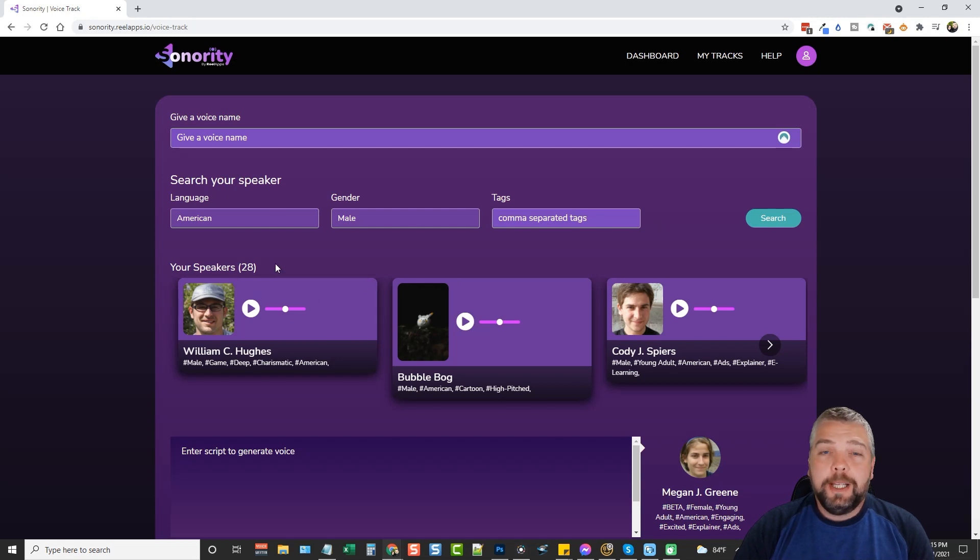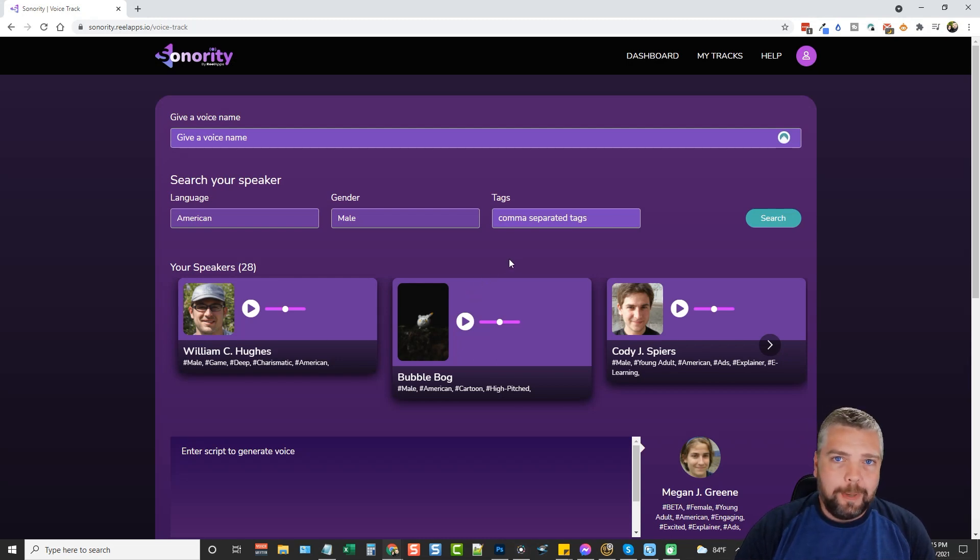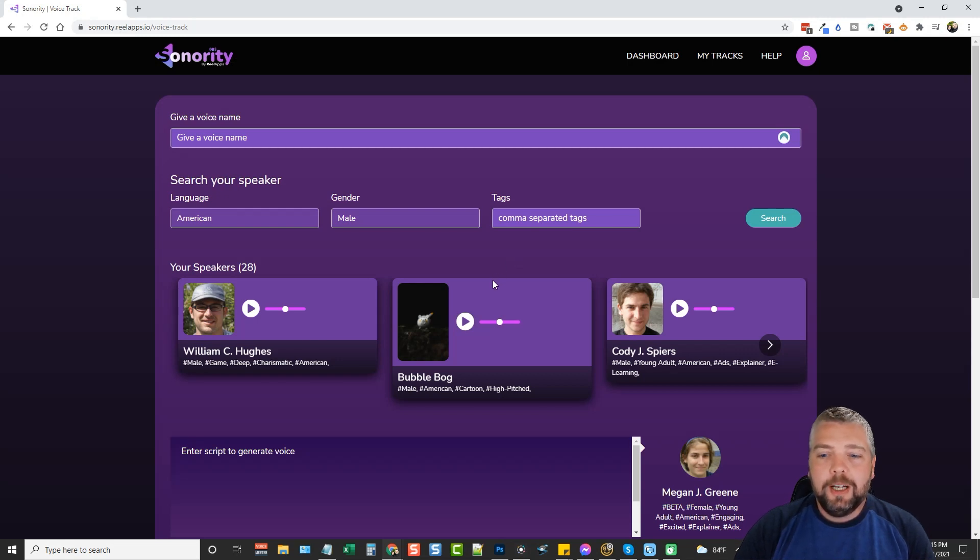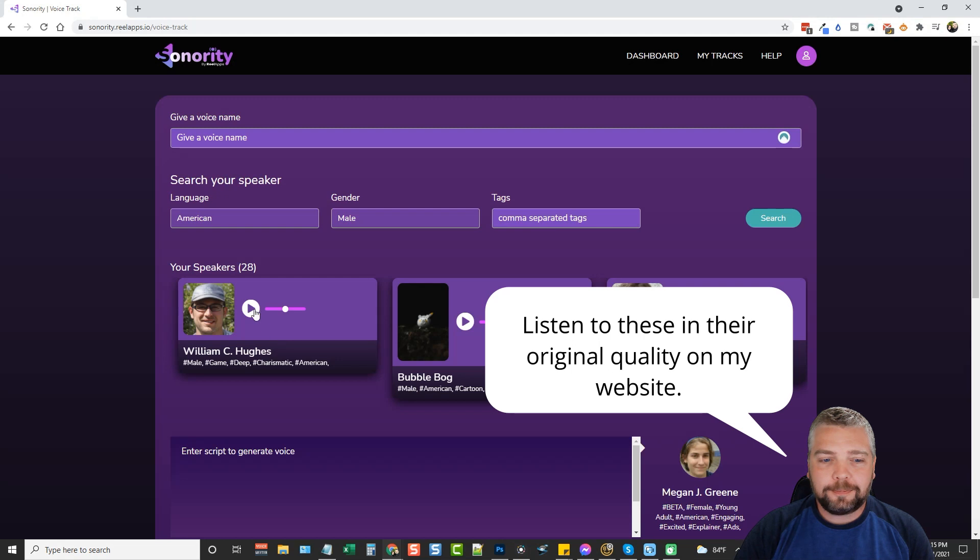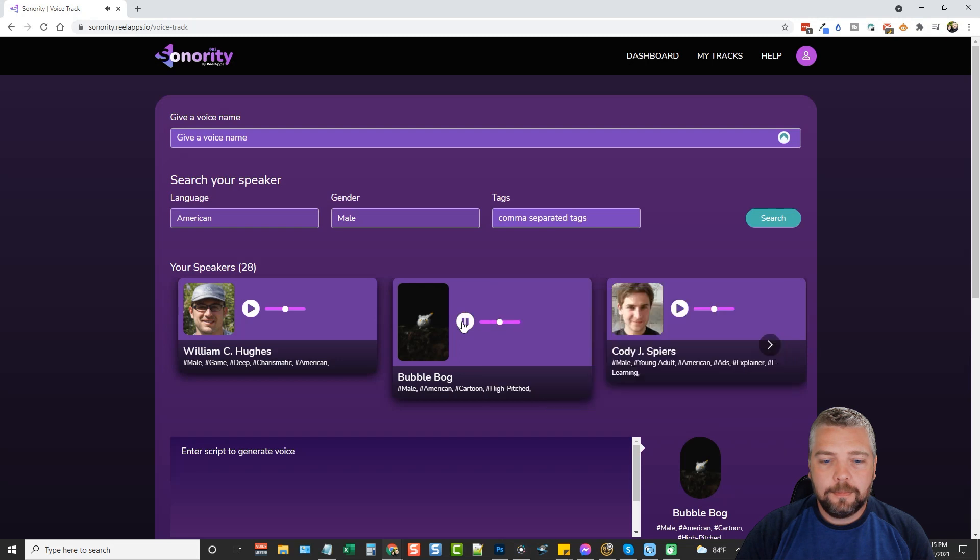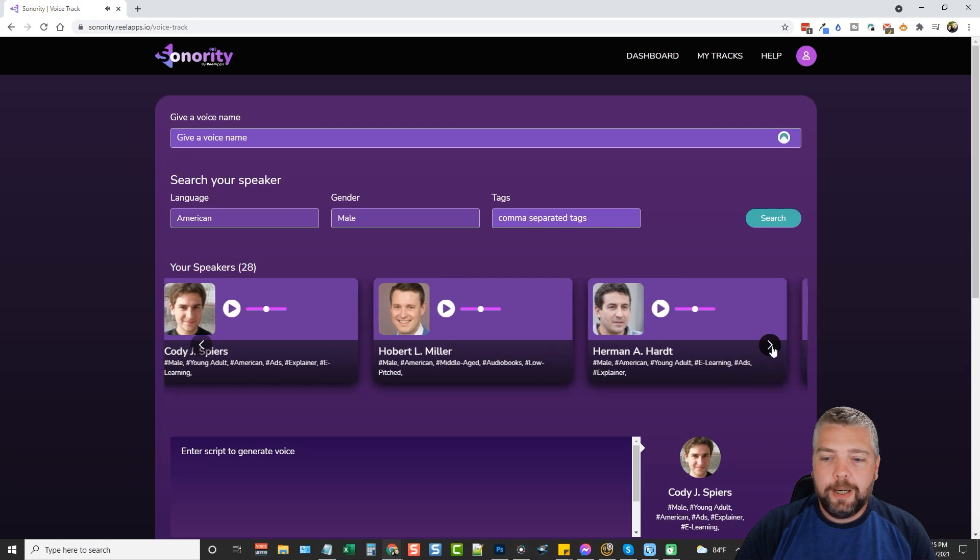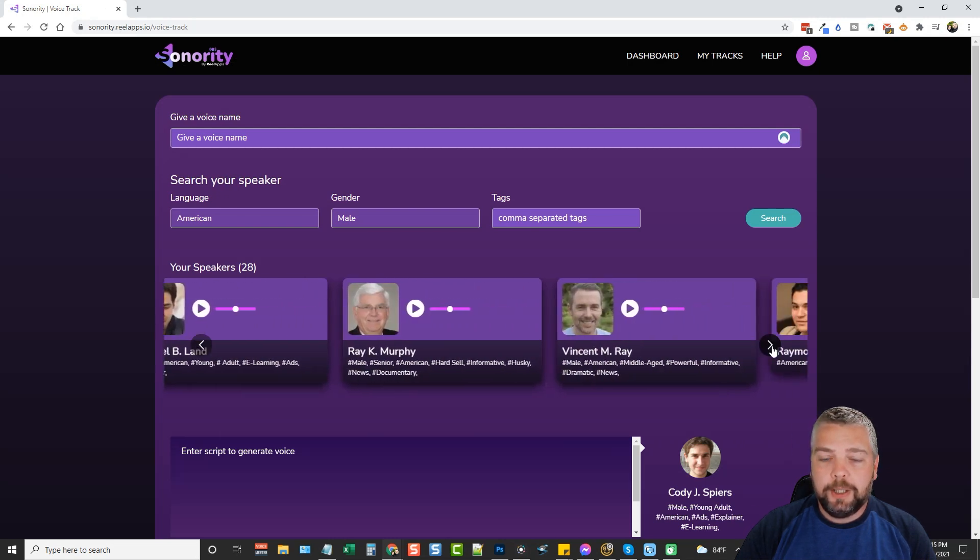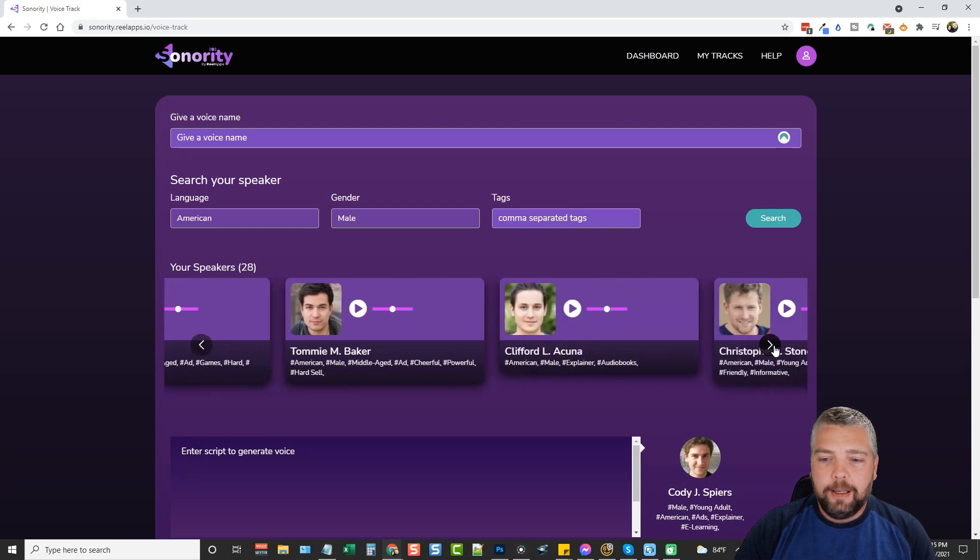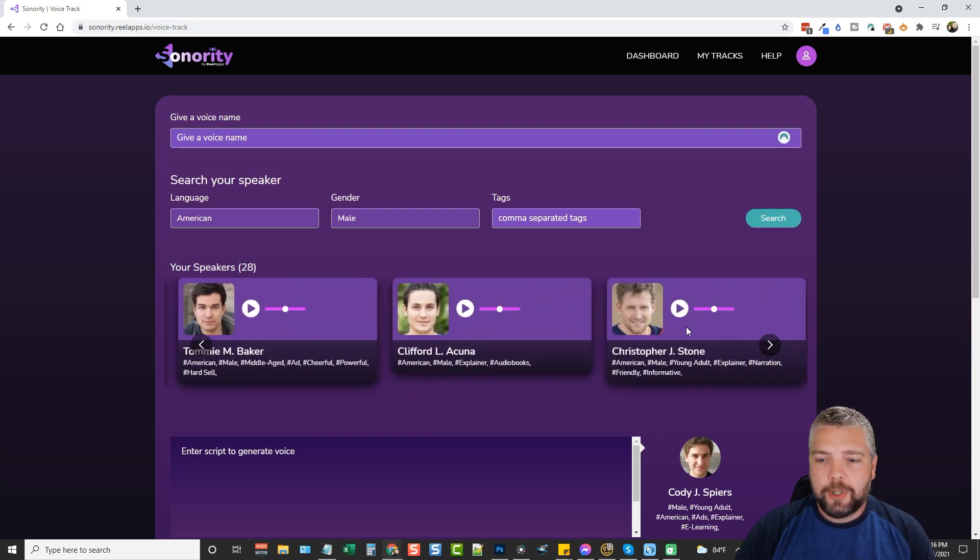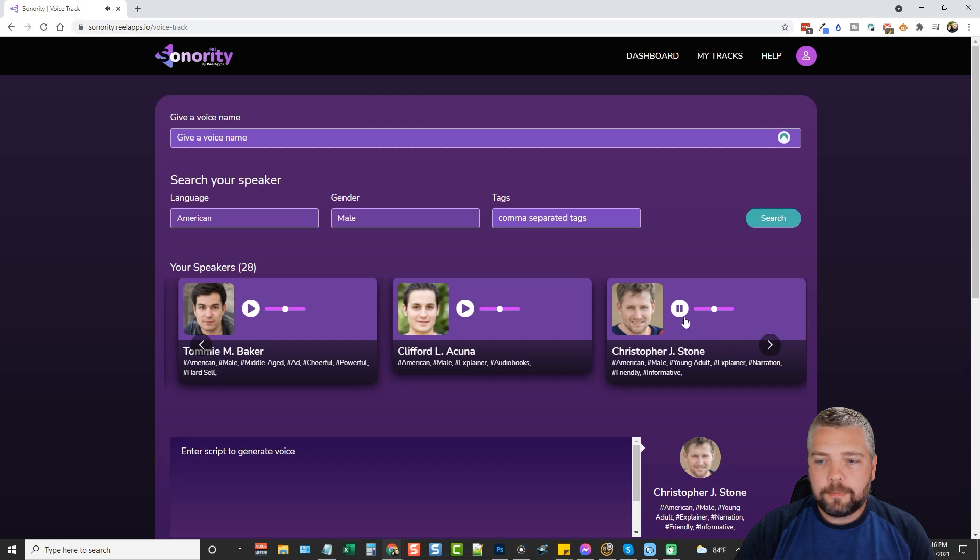You can see we have 28 different speakers. There are a lot of these, some of them sound amazing, some of them sound robotic. With many of these text-to-speech tools you're going to have a little bit of a mix. Just to give you an idea of some of them that sound different, I'll play a couple for you. You can go through here and find some that sound really good, and I'll give you an example of one that I really like.